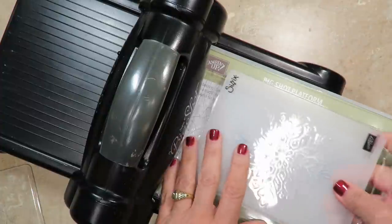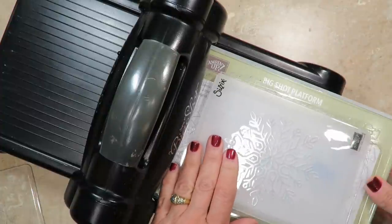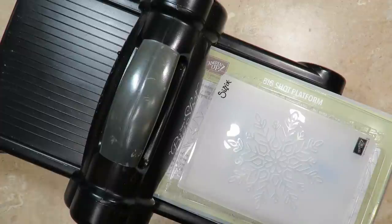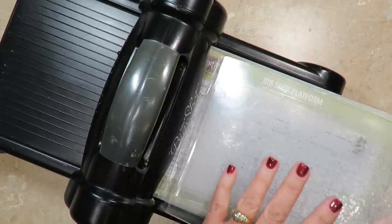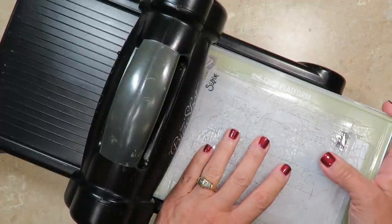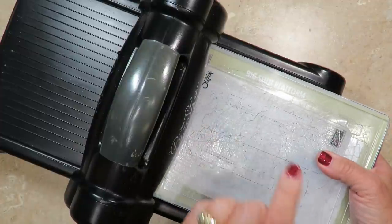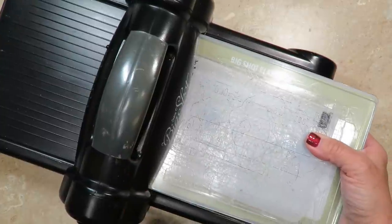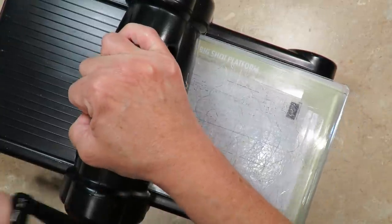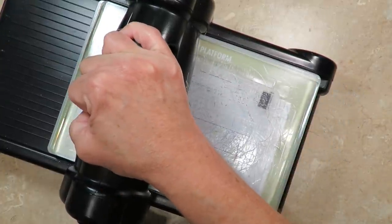Now you might not think that this is going to fit through but it does. Crank slowly and that's going to emboss that acetate.